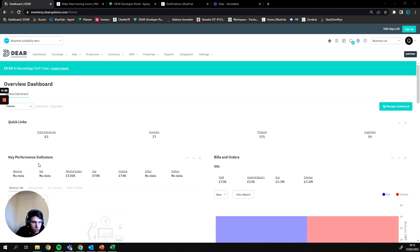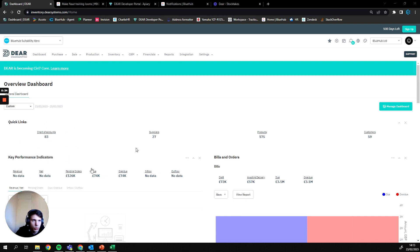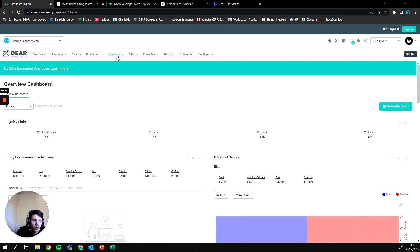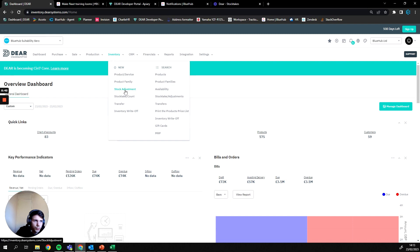So firstly, how we find stock adjustments. We're going to go onto our dashboard and from there we can find our inventory section of DEAR. From here we can then either create a stock adjustment from our new section or we can go to stock takes and stock adjustments here, which I'm going to do.